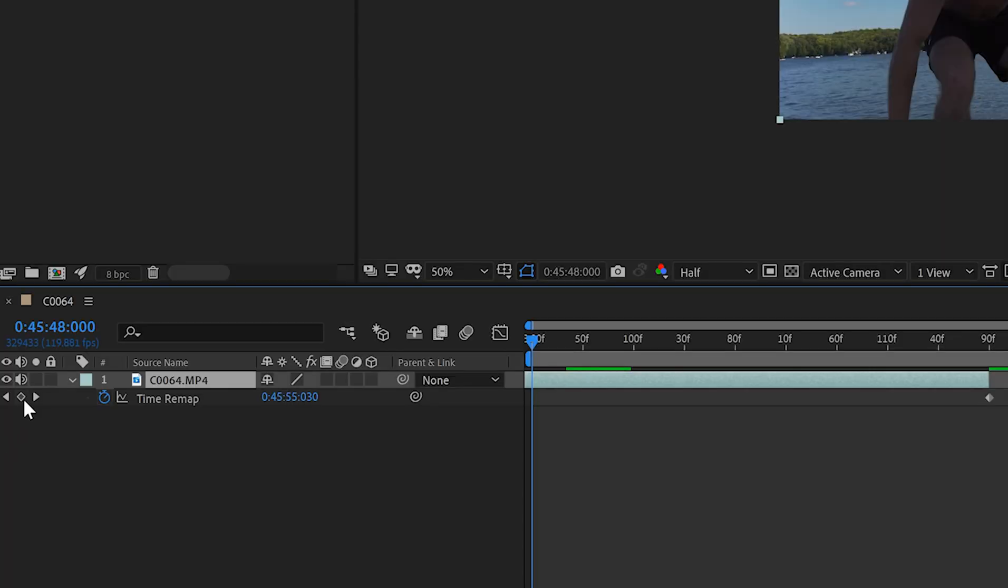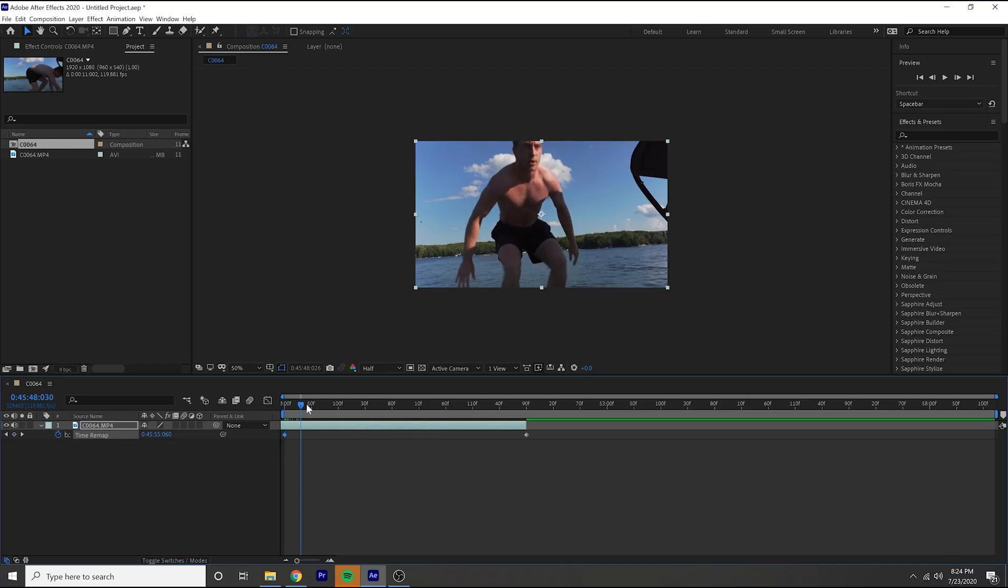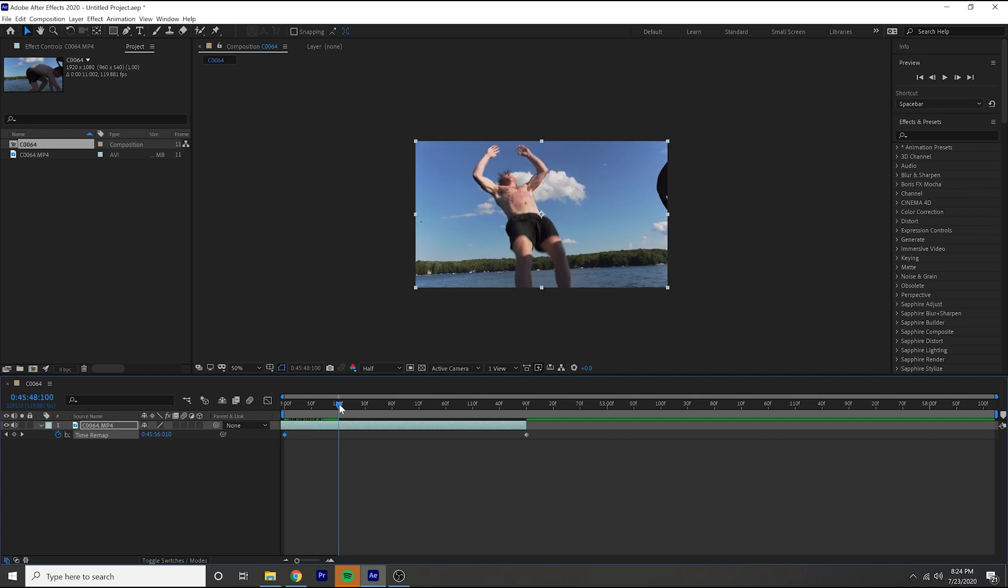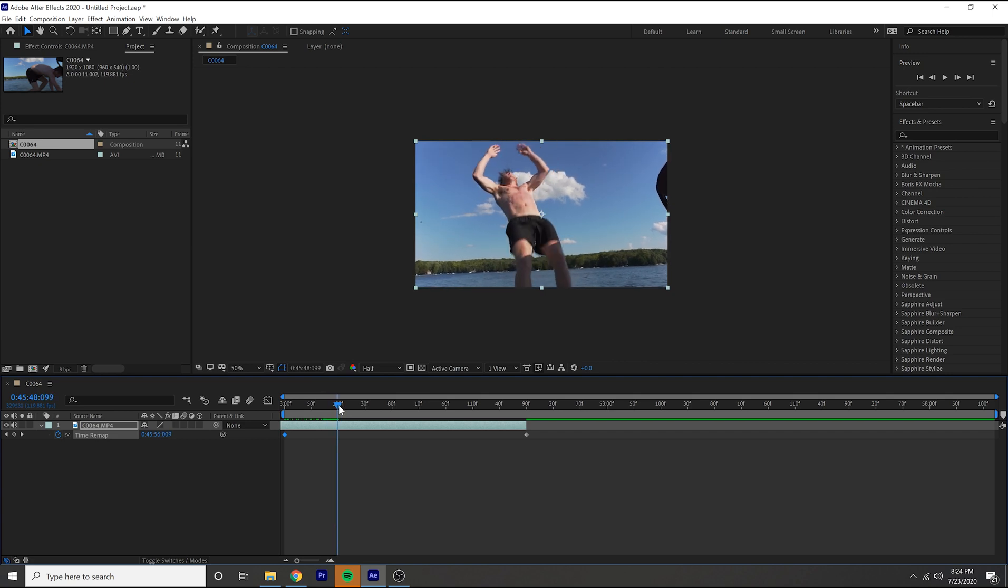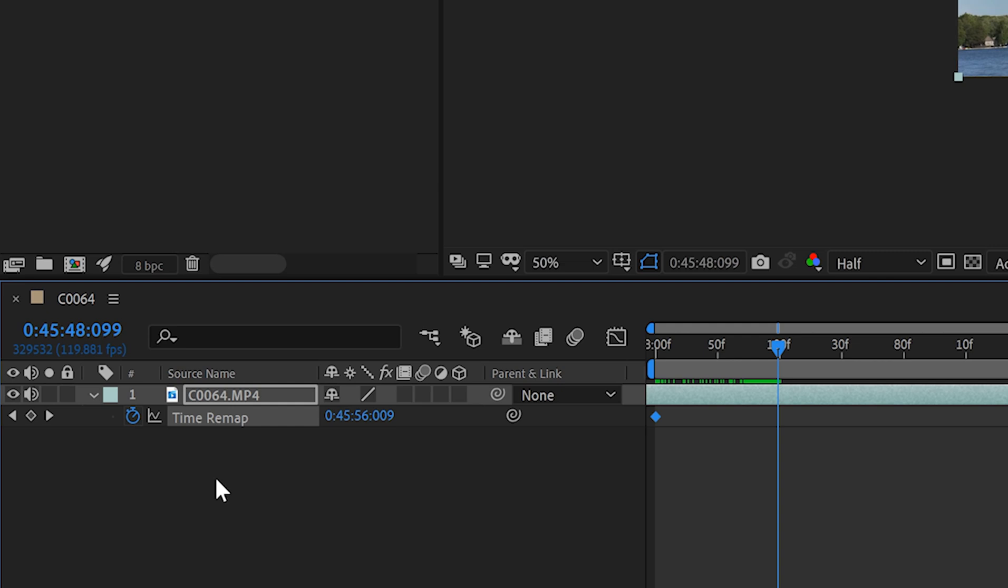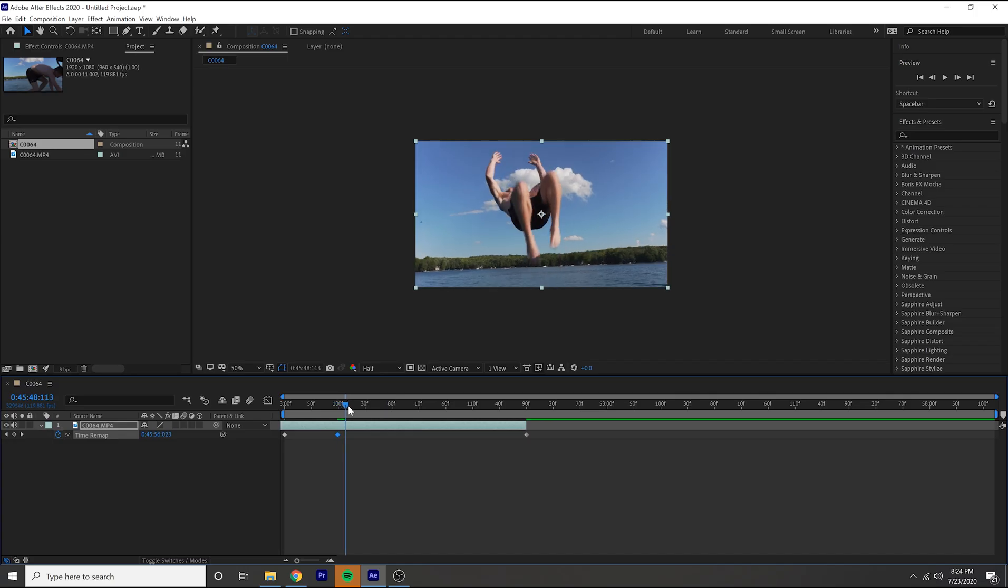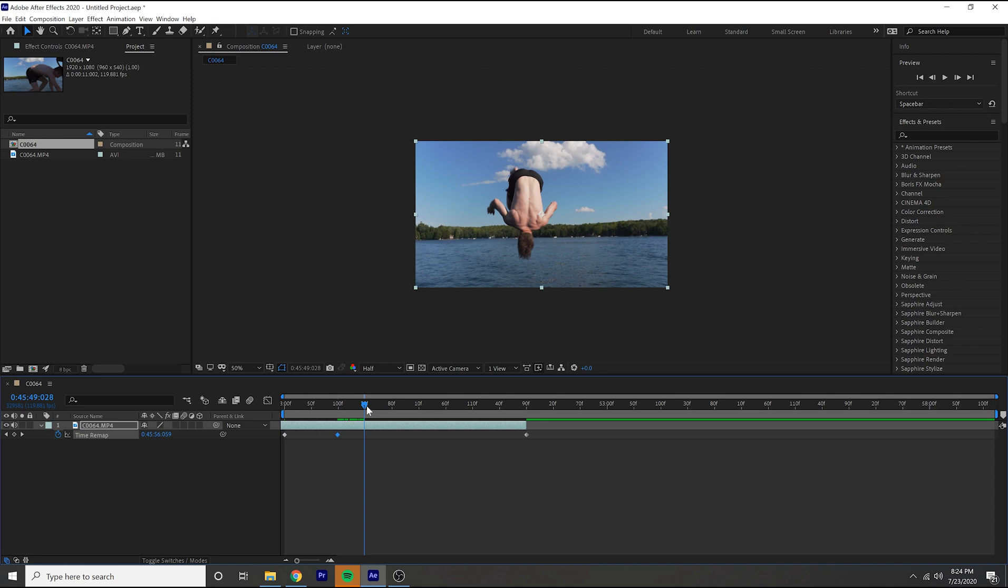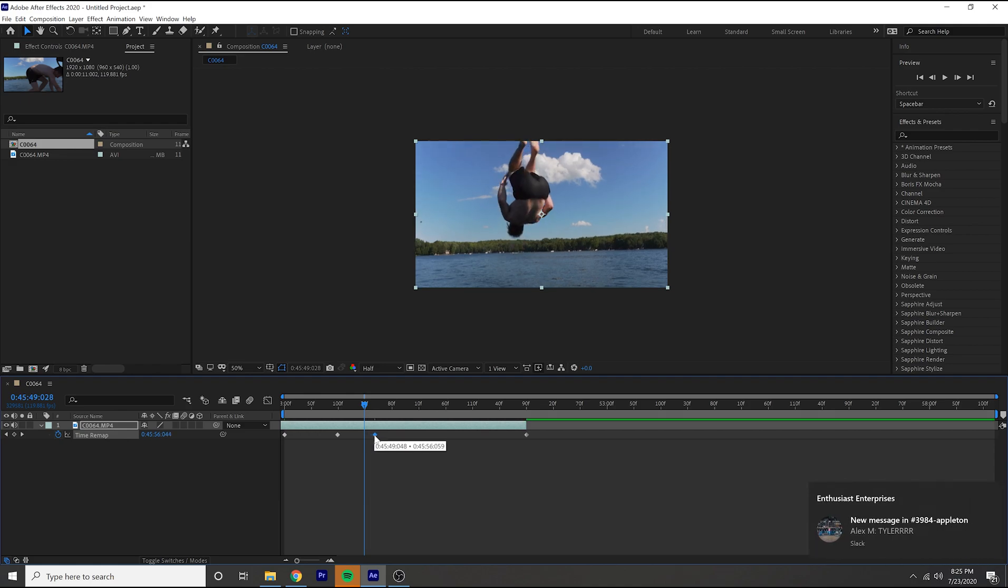Make a keyframe at the beginning of your clip if it doesn't already have one, and then scroll over to where you want it to start slow-moing. And in this case as soon as he jumps is where I want the slow-mo to start kicking in. Make a keyframe and then go to the part where you want it to start speed ramping back up, which is right about there for me. Make another keyframe and then extend that just a little bit.